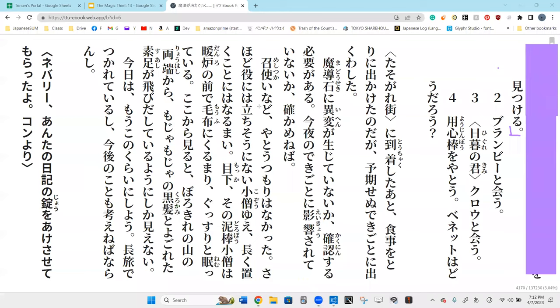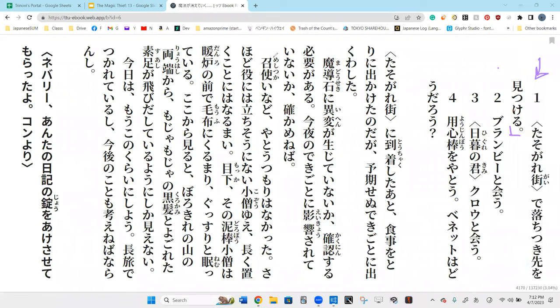Tukeru is to find. So he's going to have to find a oti-tsuki-saki.